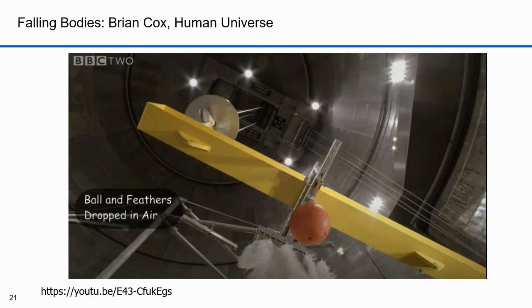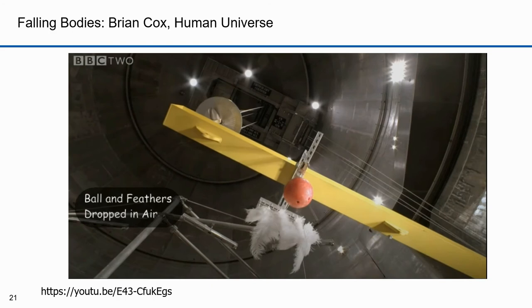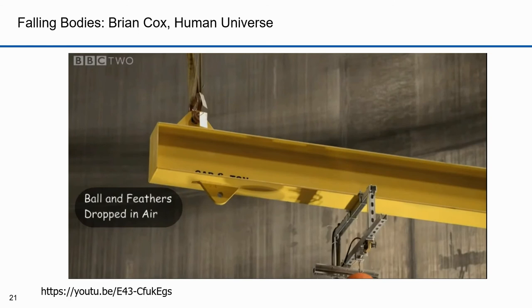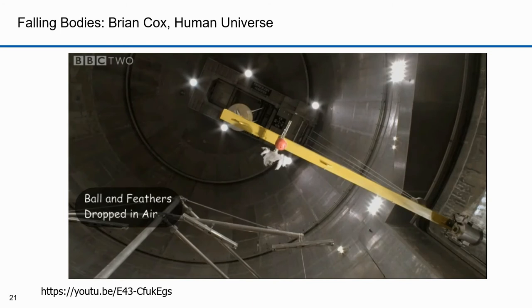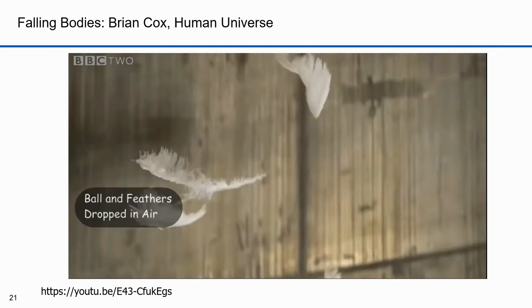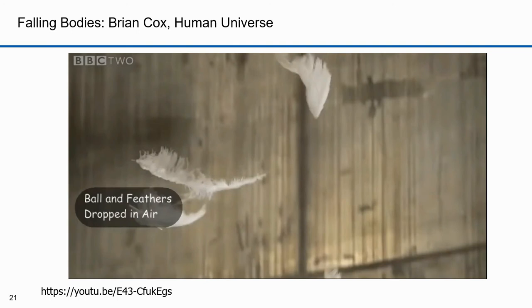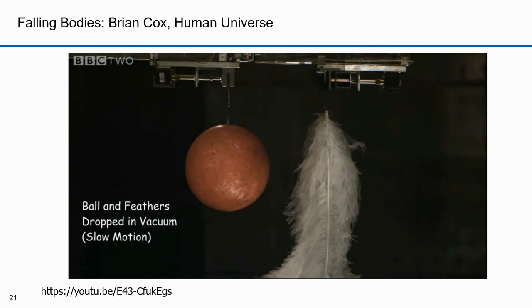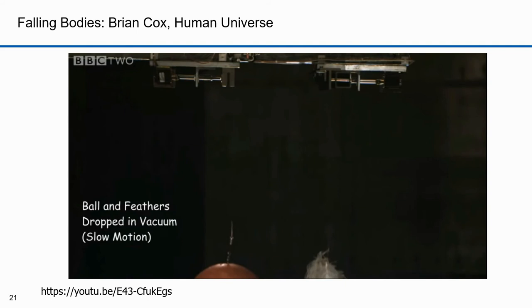Here's a better demonstration of that. This is part of a series by Brian Cox, done at the Plum Brook Station, a remote test facility for the NASA Glenn Research Center in Cleveland, Ohio, inside the space simulation vacuum chamber, which measures 100 feet in diameter by 122 feet high. It's used to test spacecraft. The first drop was done in an ambient atmosphere, and the second drop was done in a vacuum where you can see that the feathers and the bowling ball fall at the same rate. There's a link to the video at the bottom of the screen.